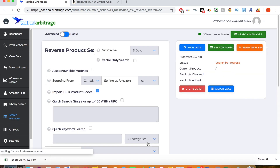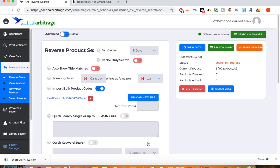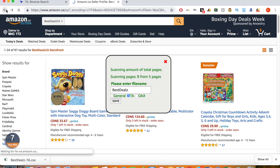The nice thing about Tactical Arbitrage now is you can run ten searches at once, and you can put more into the queue as well. If you get past ten searches, they'll go into the queue and run once the current ones are done. Tactical Arbitrage has gotten a lot better over the past year, and they're sure to release more features going into 2019 that will really help you grow your Amazon business. I use this all the time — it's very valuable for finding products to resell on Amazon.